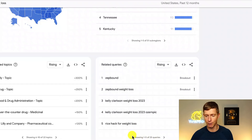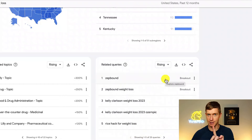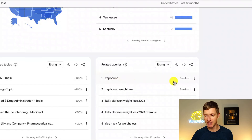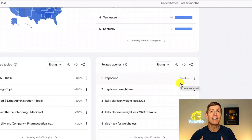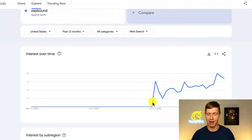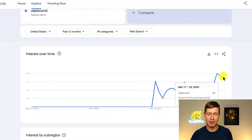I want to mention this dropdown here with two different options. You can choose rising, which means a specific search term is really taking off — it's blowing up, becoming viral, becoming super popular. Zepbound here has actually been labeled as a breakout term, which means an extraordinary influx of searches are happening around it. Let's click on this — you can see it's a breakout because it's just absolutely taking off. Zepbound is a new weight loss drug, so it makes sense that this term would be taking off in popularity.